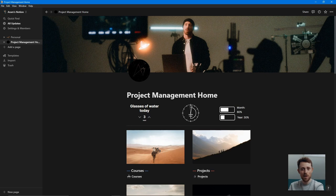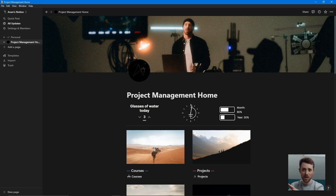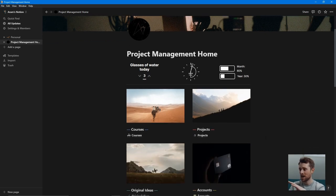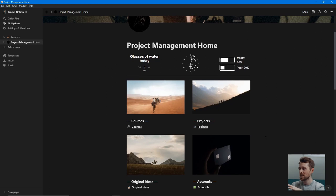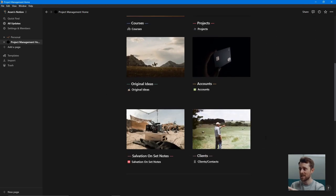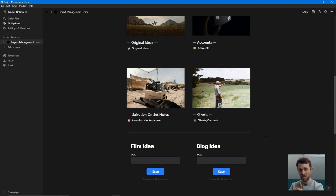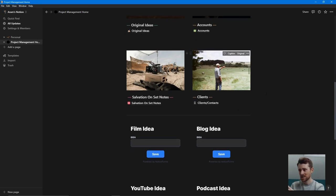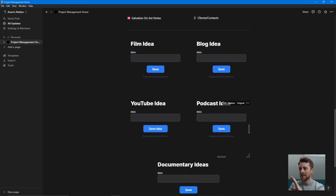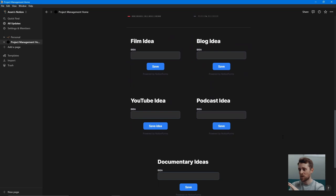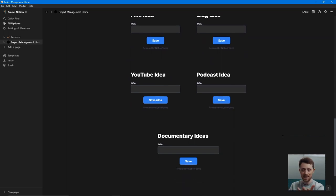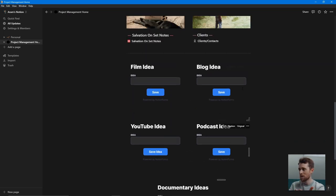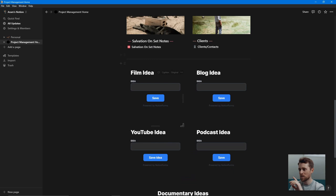This is how I operate across all of my content. In here you'll see I have courses, projects, original ideas, my accounts, salvation on-set notes — I'll explain that in a minute — clients and contacts. And then here I just have a very quick way of writing down ideas, which I'll show you in a minute.